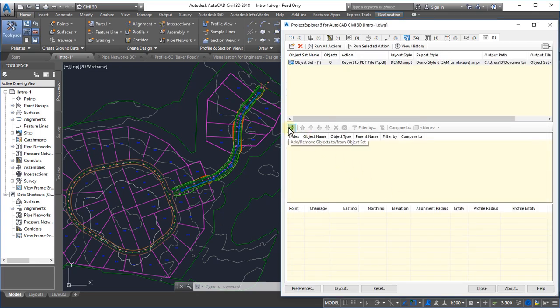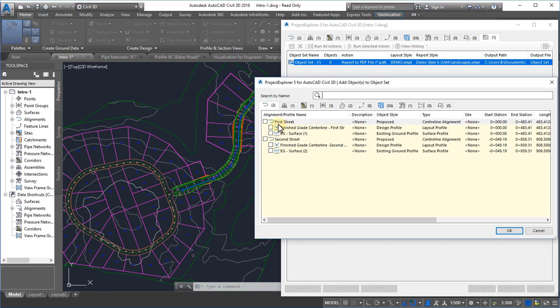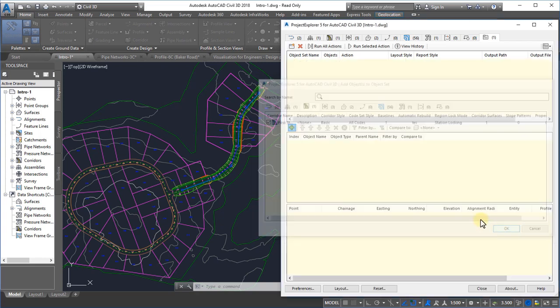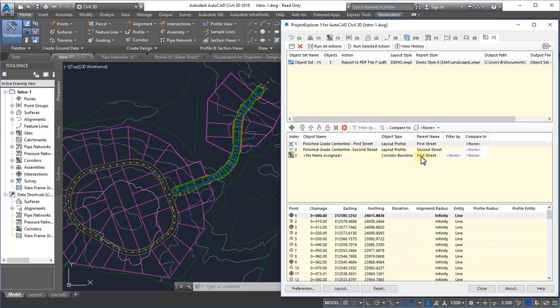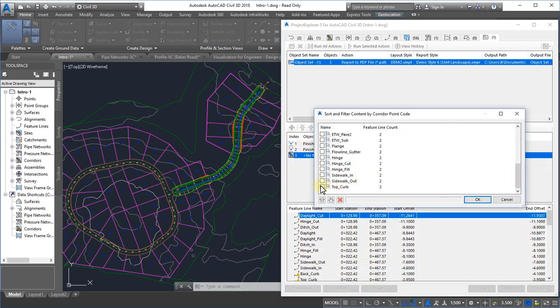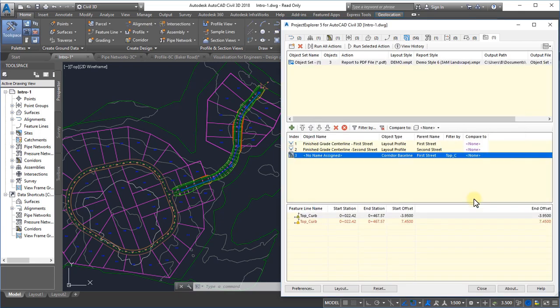Once we have defined our Object Set, there is just one thing left to do. To decide which parts of our design to include in the report, and to set up any content filtering that we might want to include. In this case, we're limiting the inclusion of corridor feature lines to a specific point code.